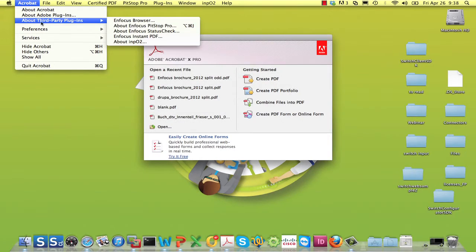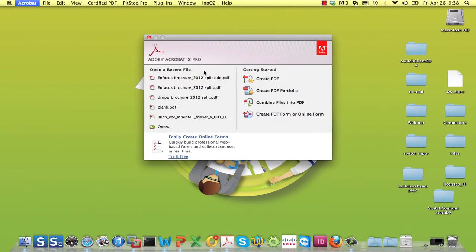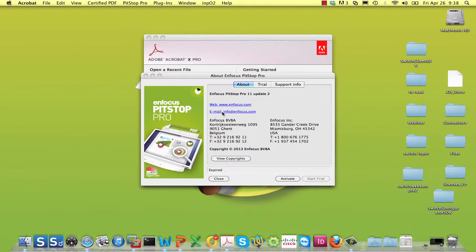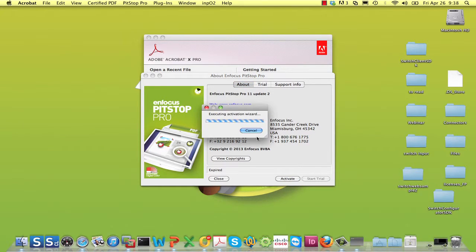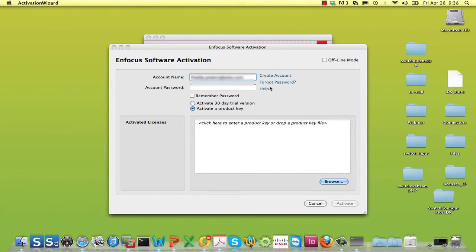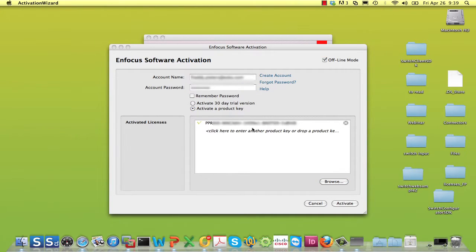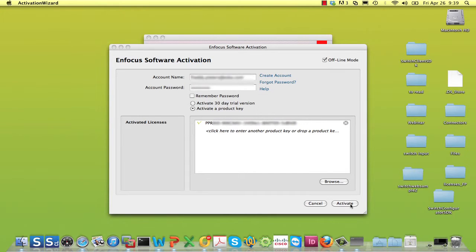Let's say you received a product key by mail. Open the Enfocus software activation wizard. In PitStop Pro this is done through the About panel. Specify the name and password of your account. Switch on the Offline mode toggle, paste the product key, click next to the field to see if the key is accepted as valid for this product, and click on Activate.